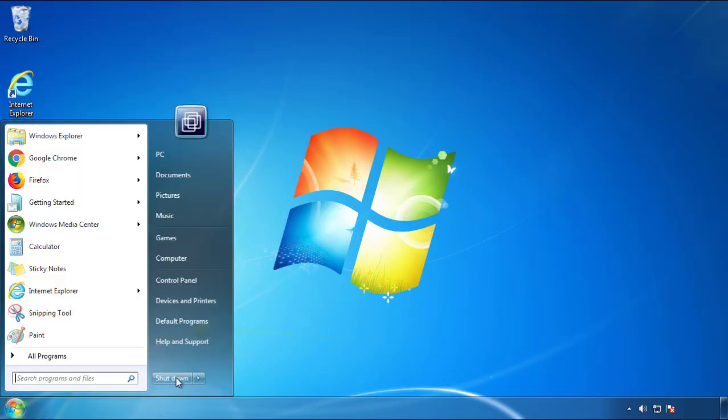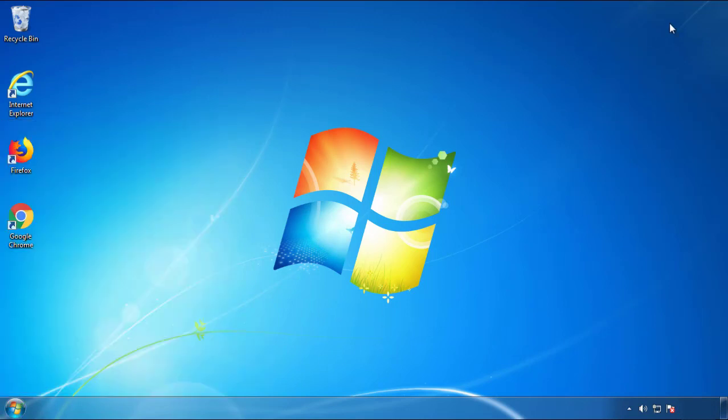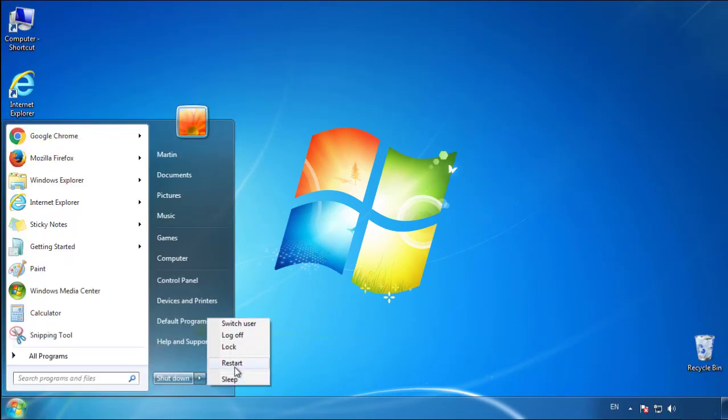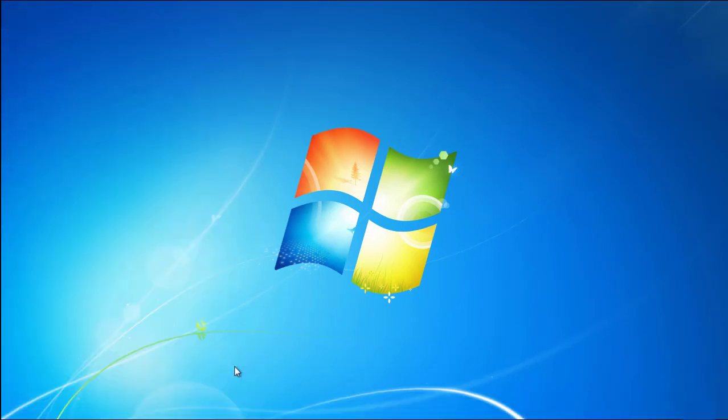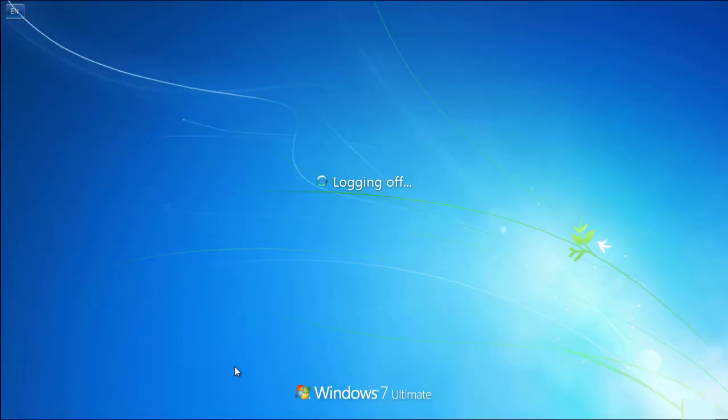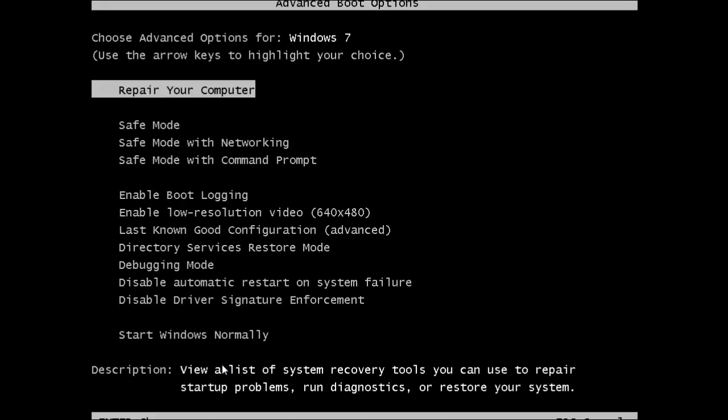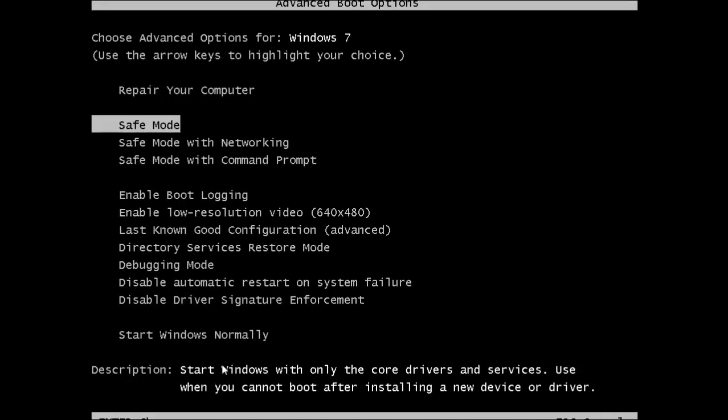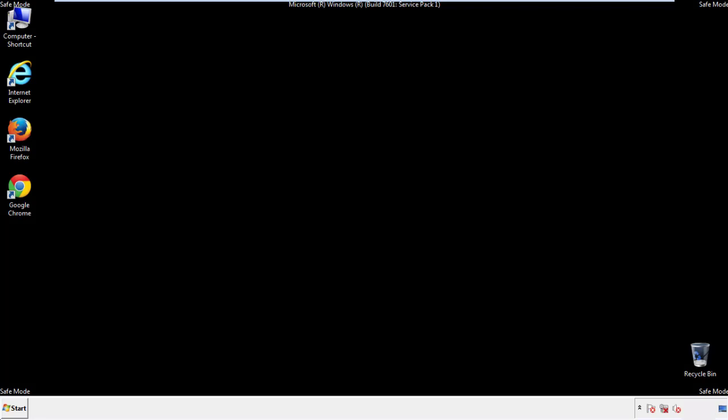Now you need to enter safe mode. Every version of Windows has a slightly different way of entering safe mode, so if you don't know how to do it, or you're not feeling comfortable doing it on your own, there's a link below with a detailed guide that I've prepared. We'll fast forward this part for you.